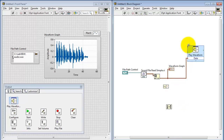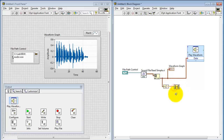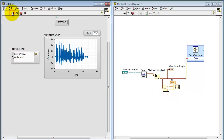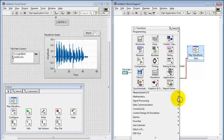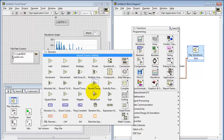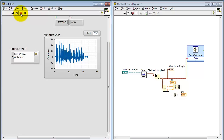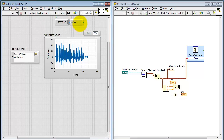With GetWaveformComponents, there are two of interest. The Y result is the actual audio data as a 1D array of type double. Then I pull this down and select DT, which is the sampling interval in seconds. Let me create an indicator to see what that value looks like. It may be easier to interpret the reciprocal, which is the sampling frequency in hertz. This file has a sampling frequency of 44.1 kilohertz.